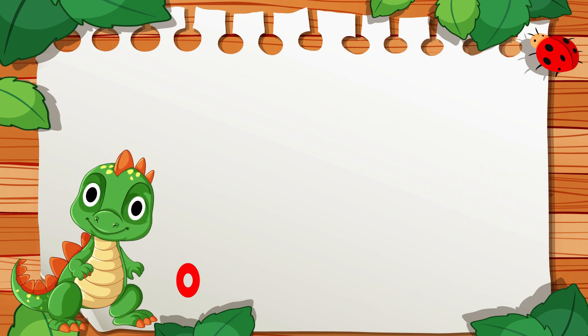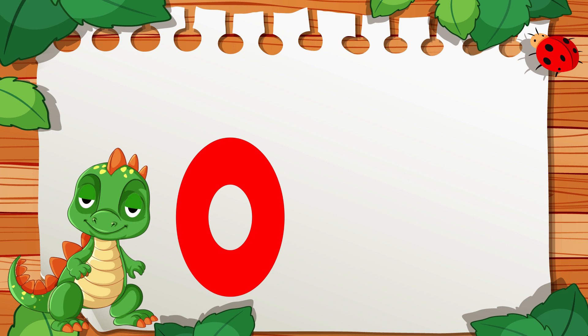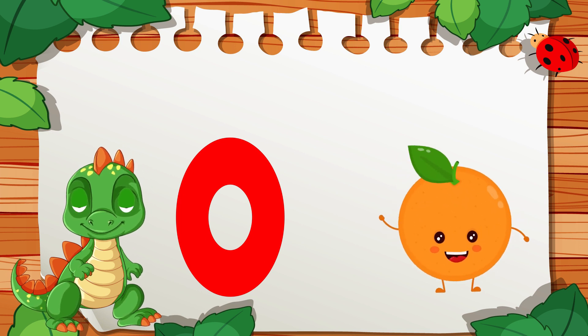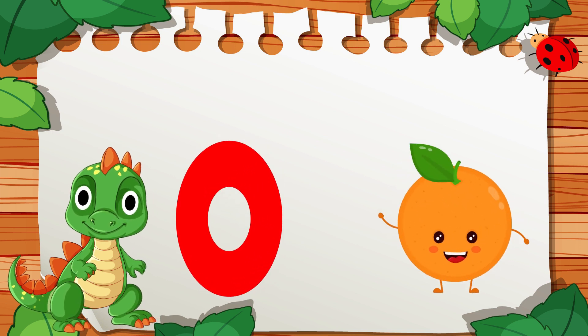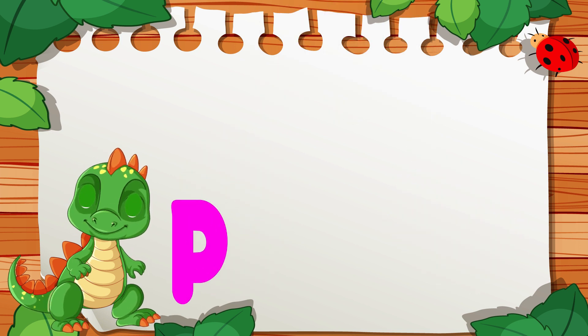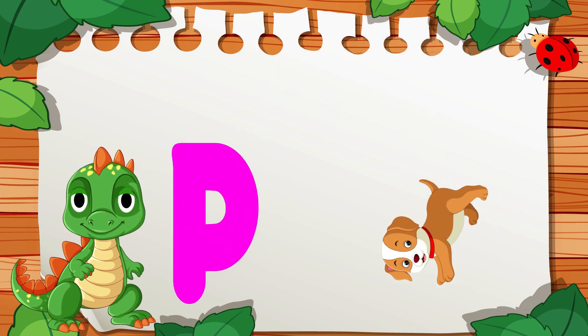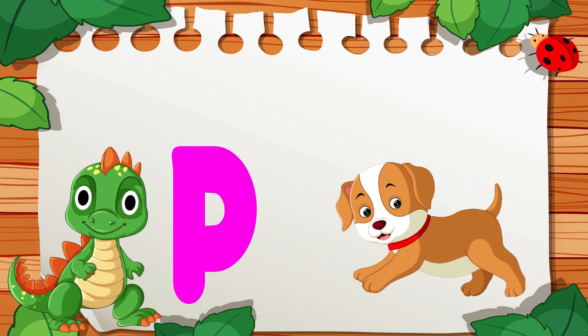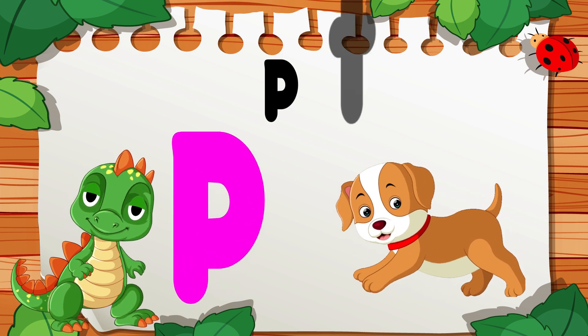O is for Orange, O, O, Orange. P is for Pet, P, P, Pet.